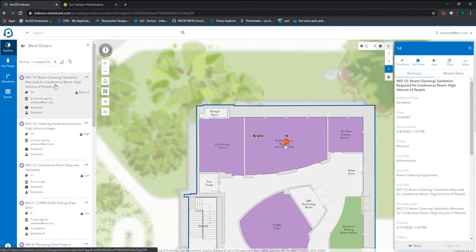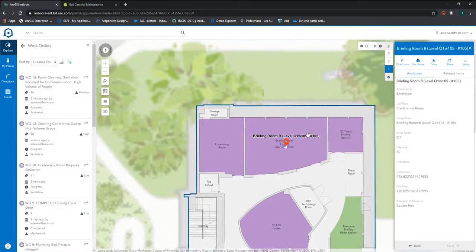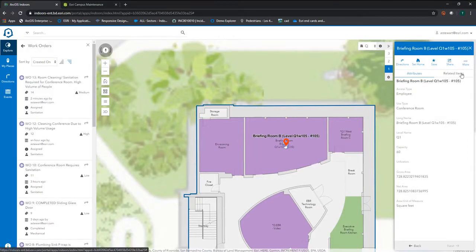If we need to analyze historical and recently created work orders for particular rooms, we can have them managed in related items to be able to quickly look at repeated problems.